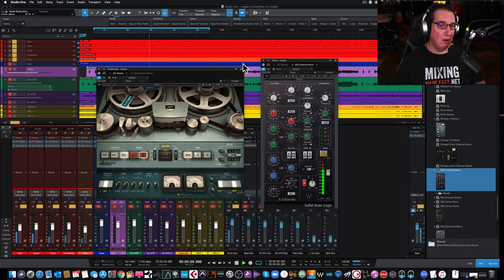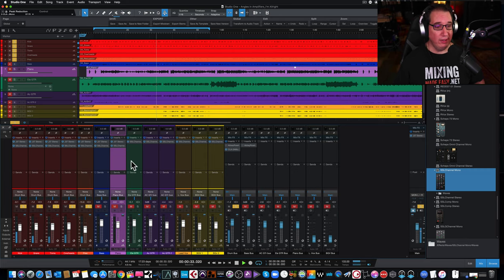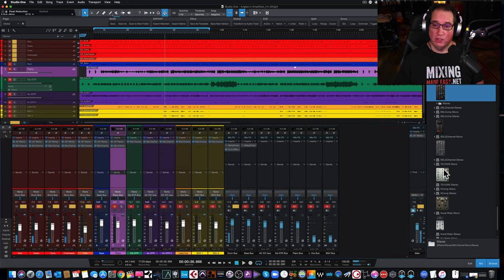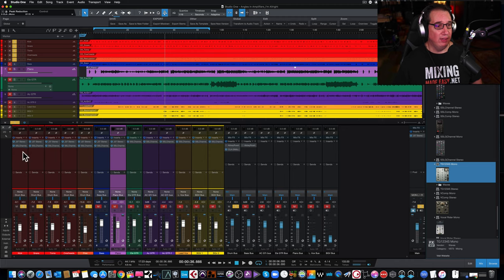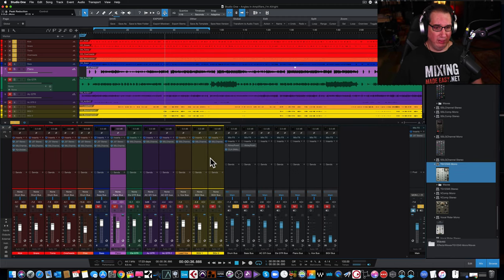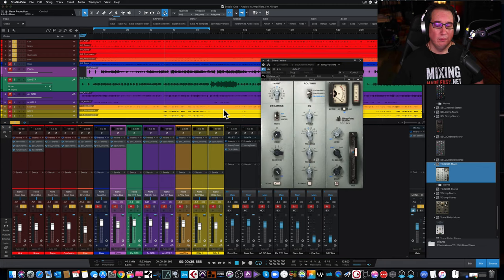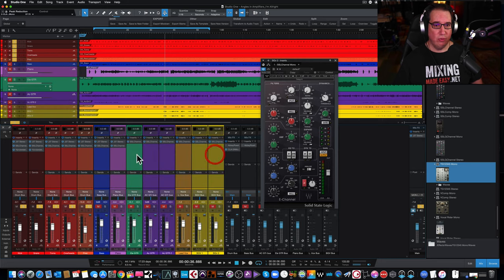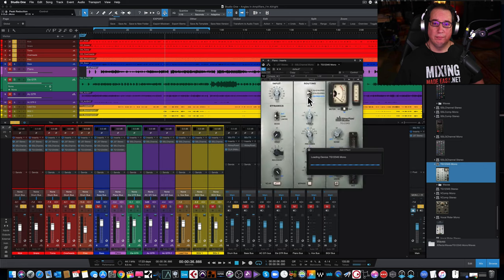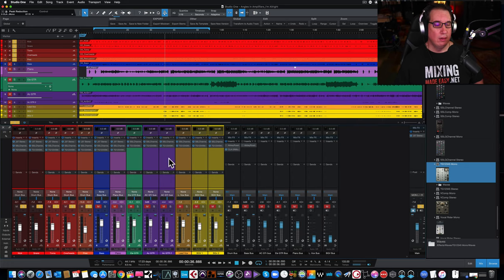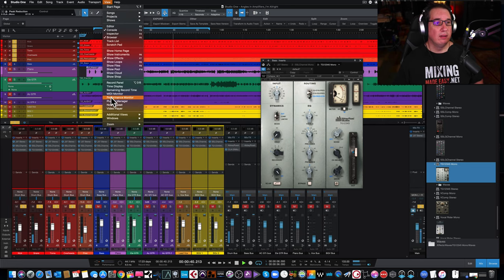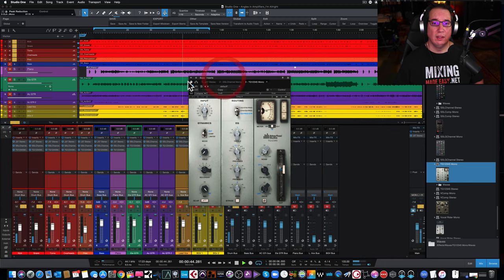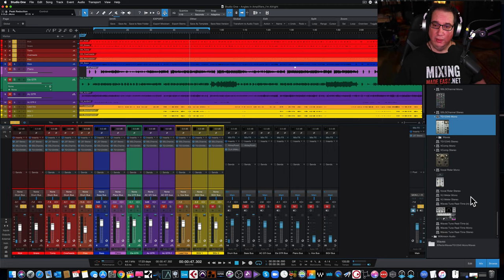Let's try a couple more Waves, like their SSL channel strip. That's a popular one that a lot of people use. Let's see how that seems to work. Loads up perfectly. Let's put a bunch of those on here. Nice and snappy. Let's take a look at our performance monitor. 21%, okay. So the Waves plugins seem okay.